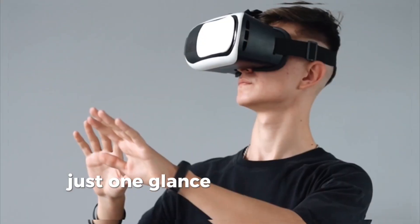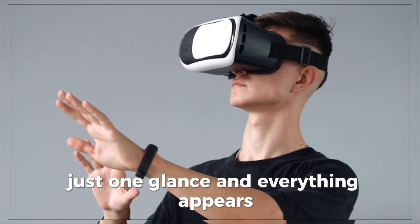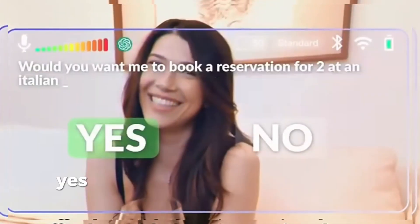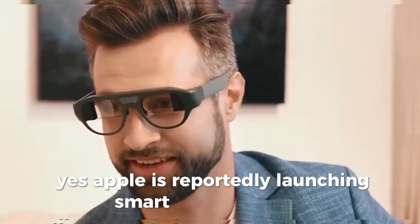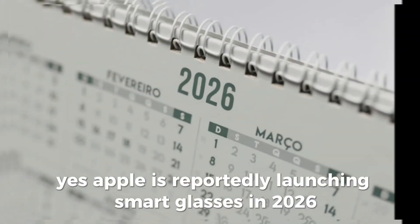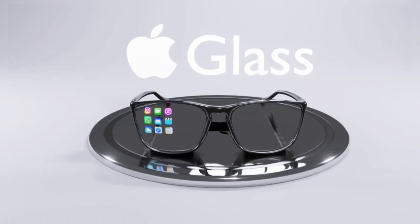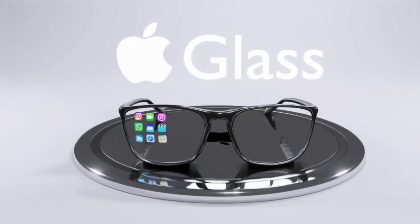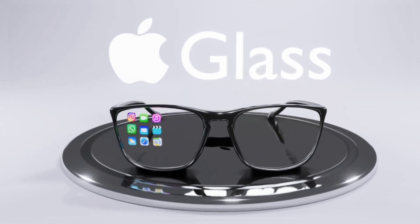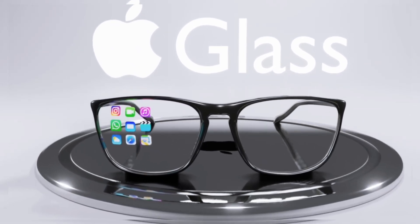Just one glance and everything appears. Yes, Apple is reportedly launching smart glasses in 2026. A gadget that could change the world and maybe replace the smartphone forever. So the real question is, are you ready for this future?